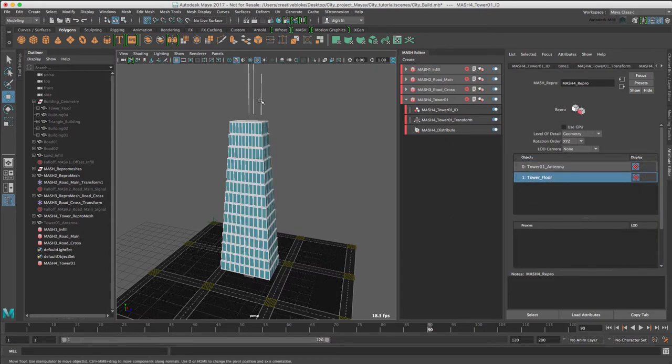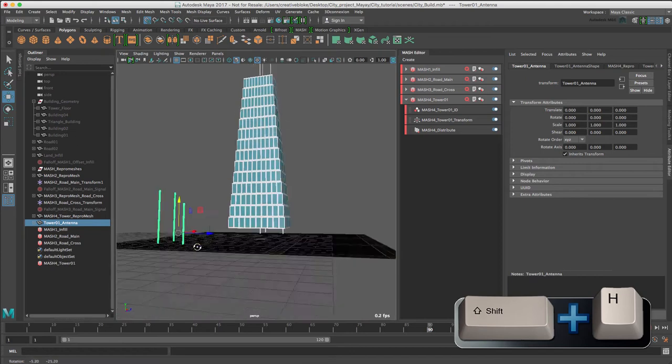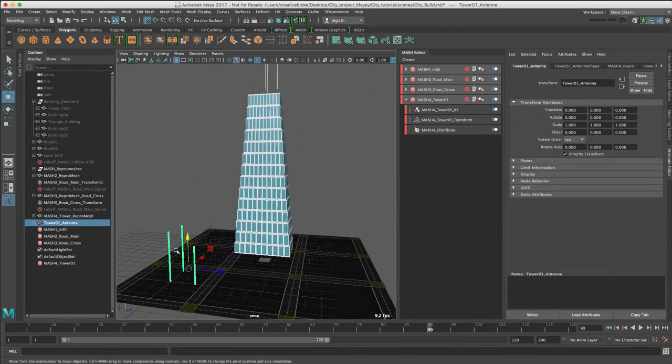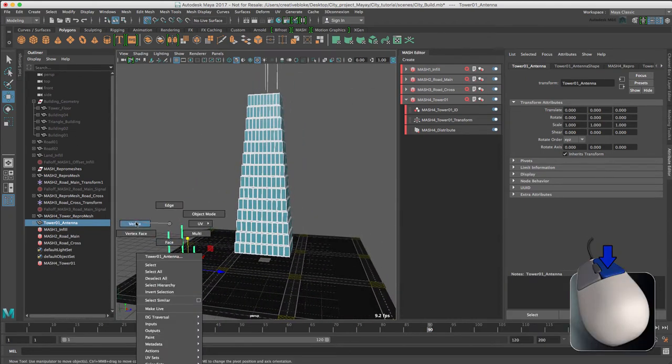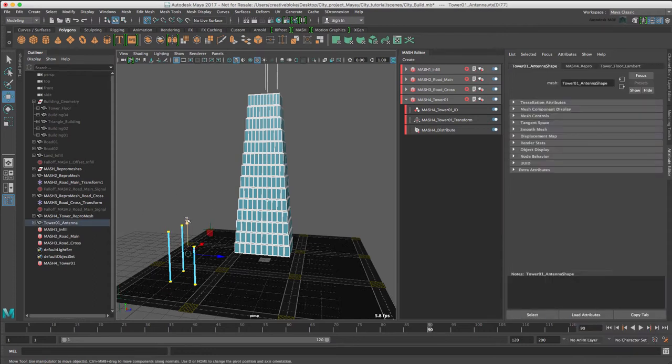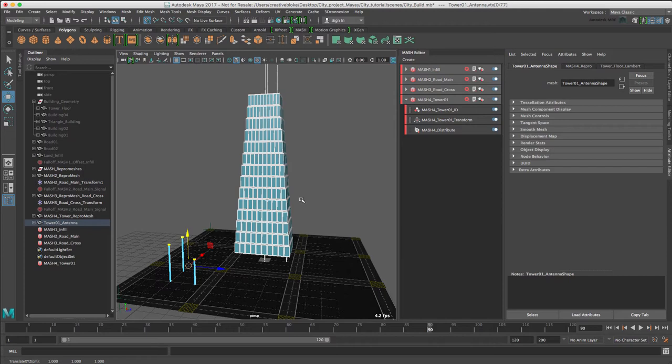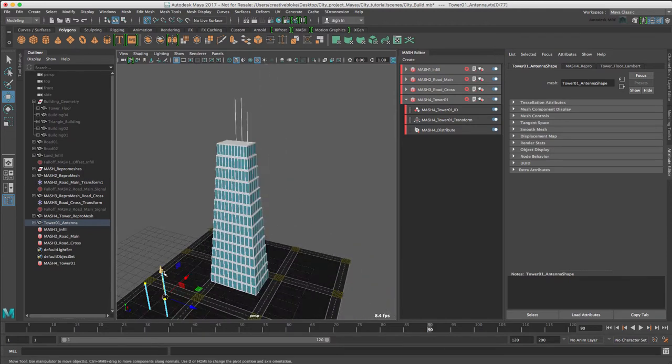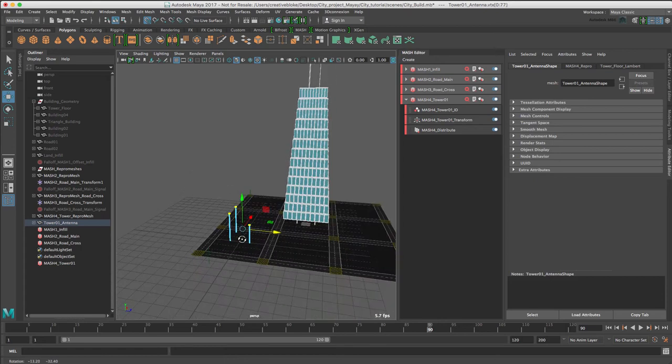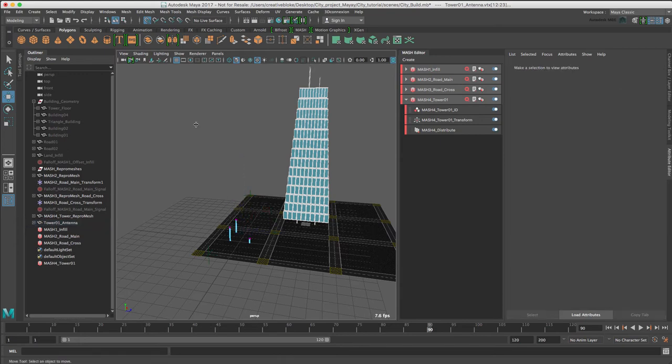We can see that we need to adjust the antennas so that they attach to the top of the building. So I'm just going to unhide my antenna geometry and select the vertexes so I can see everything. The great thing about using this method is that we can see everything update in our Repro Mesh at the same time. I might just move those over a little bit, and maybe just move those top ones down. That's better.